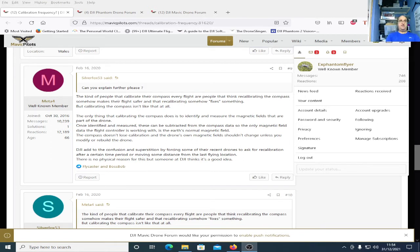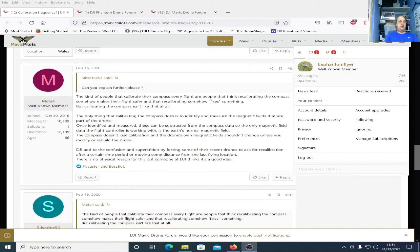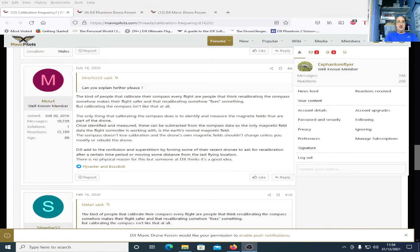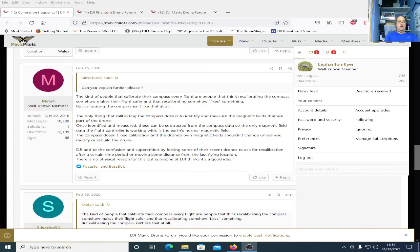And it's from this guy Metaphor, a well-known member. He's been on the forum for five years so I think he's probably got a lot of experience. Someone asked him about compass calibration and this was his answer clear and concise. The kind of people that calibrate their compass every flight are people that think recalibrating the compass somehow makes the flight safer and that recalibrating somehow fixes something. But calibrating the compass isn't like that at all.